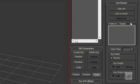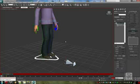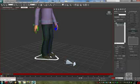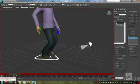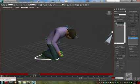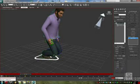There is now a new rollout called Link Params. I am going to enter the Add Link mode and ask for the bone to be linked to the hand. However, I've asked it to be linked from frame 1 and onwards.